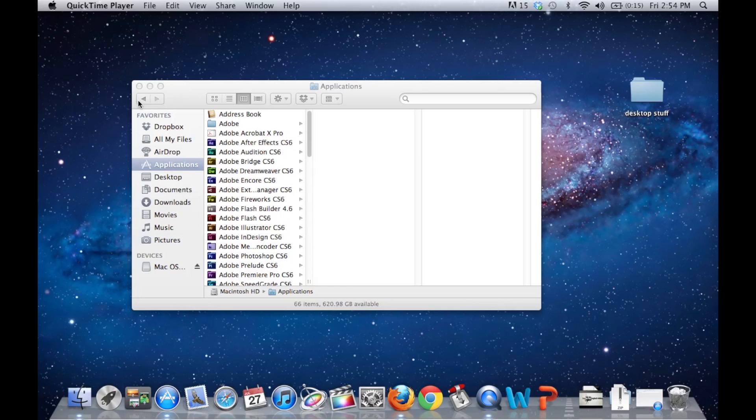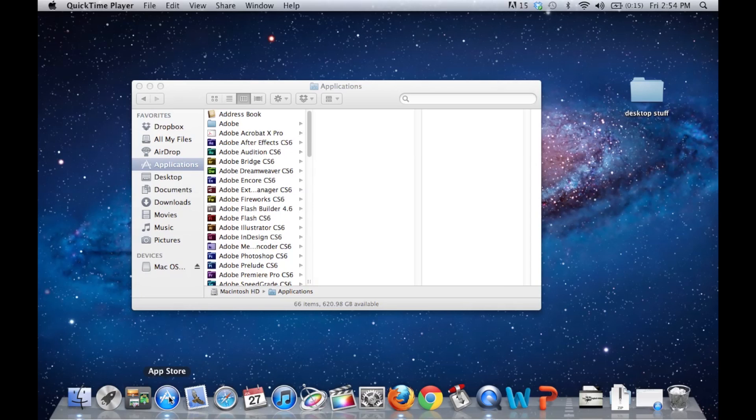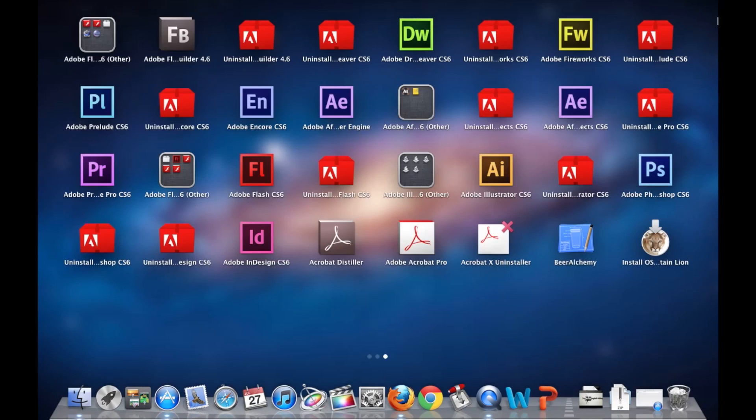DVD copy of OSX Mountain Lion. Real quickly, you're going to need a dual-layer DVD, and you're also going to need to have downloaded OSX Mountain Lion from the App Store.